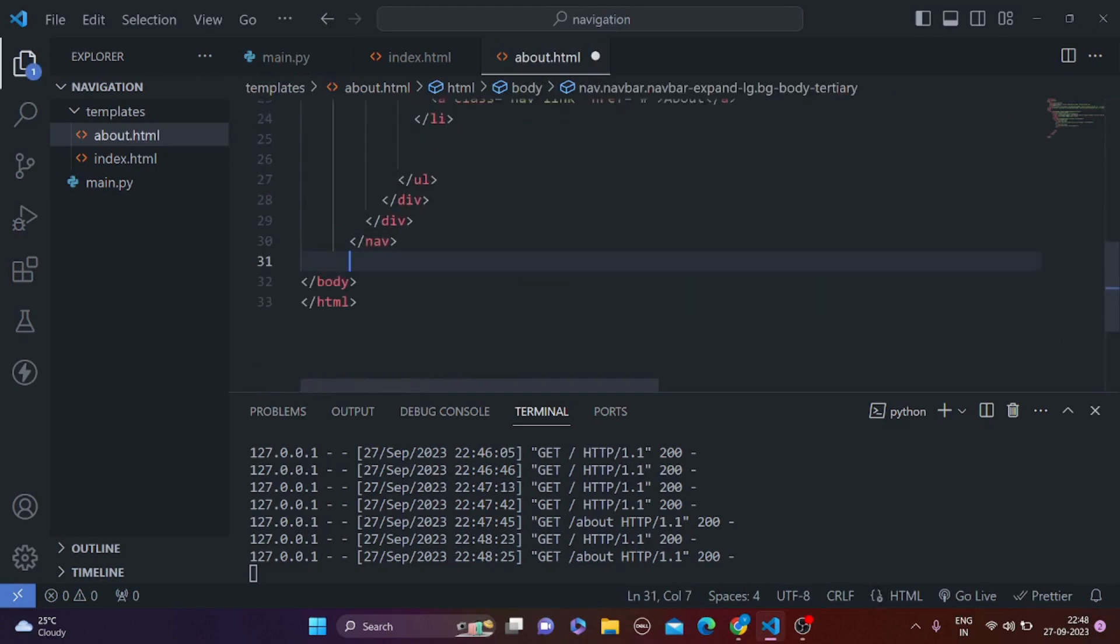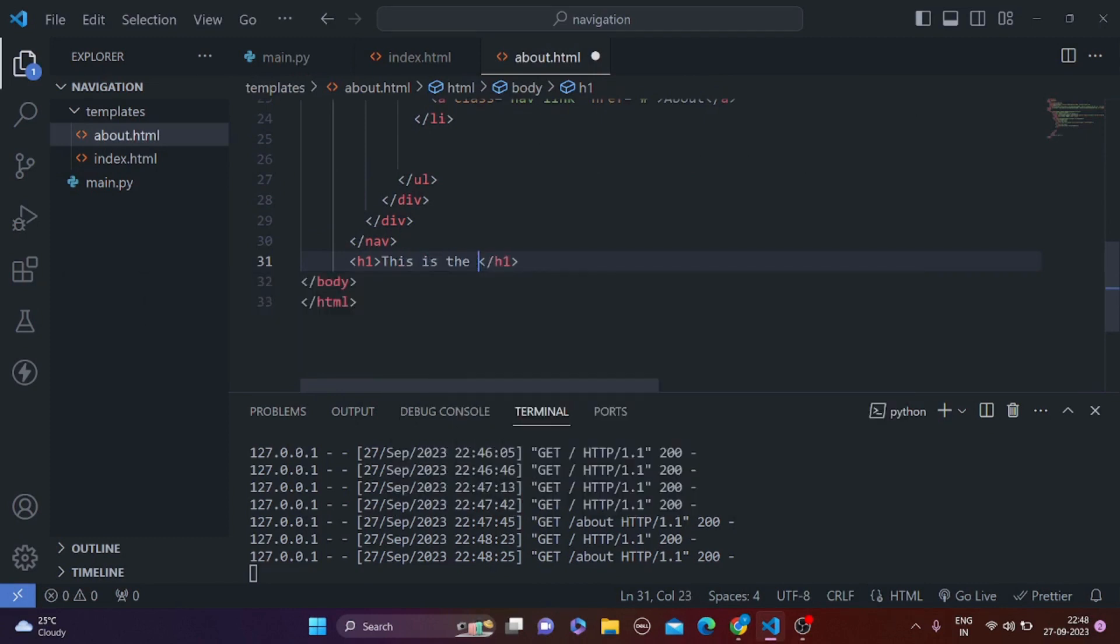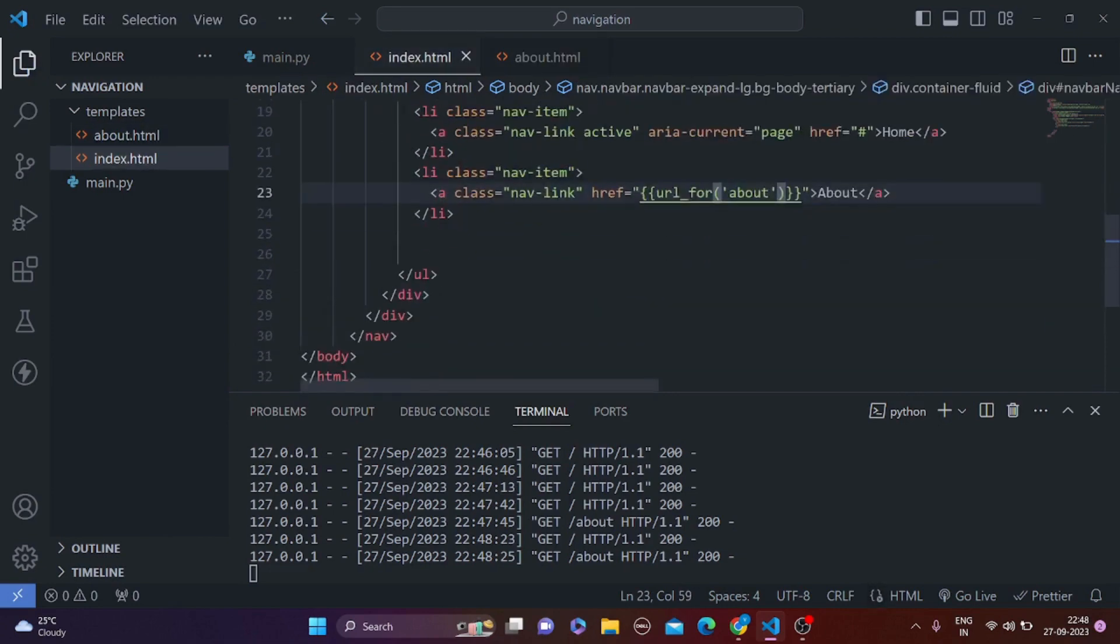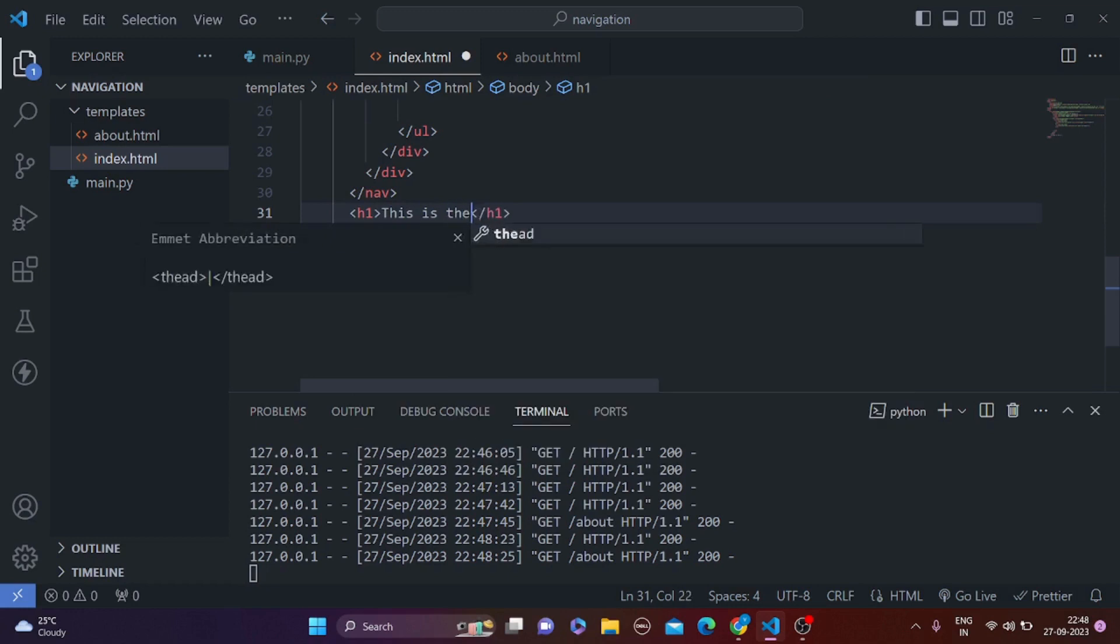So after the navigation bar in the about page, you can put up an h1 tag, mentioning that this is the about page, okay. And we can do the same with the index one. So h1, this is the home page, okay.